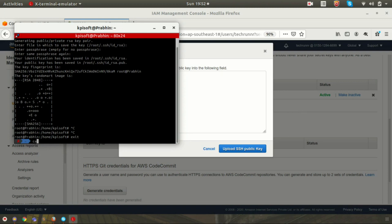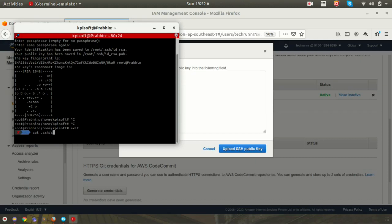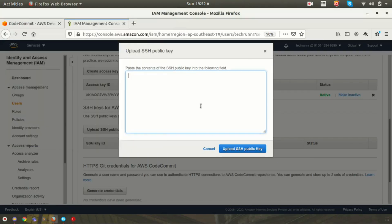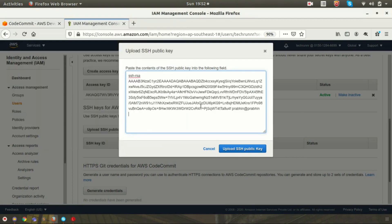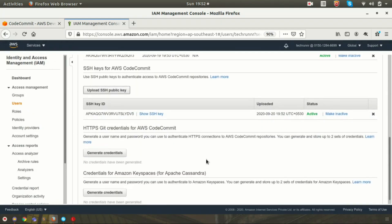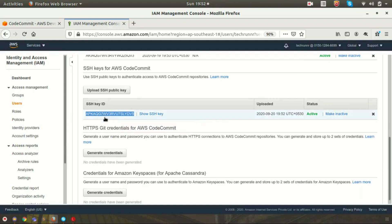I am uploading my SSH key. My SSH public key name is id_rsa.pub. I am copy-pasting the contents inside the public key to here and just click on Upload SSH Public Key. You can see that my SSH public key got uploaded here and this is your SSH key ID. You just need to copy this key ID.